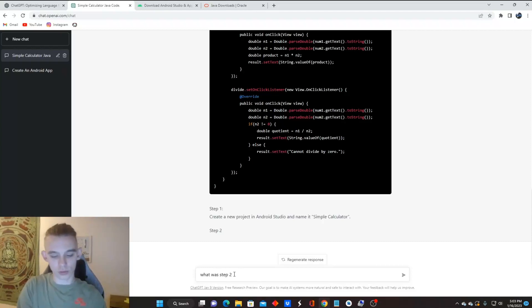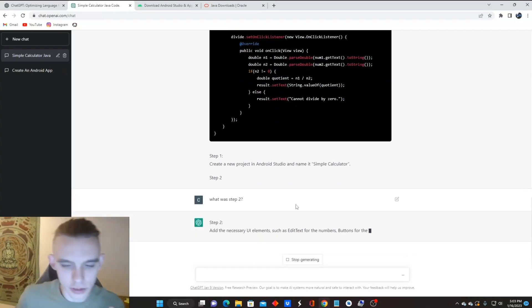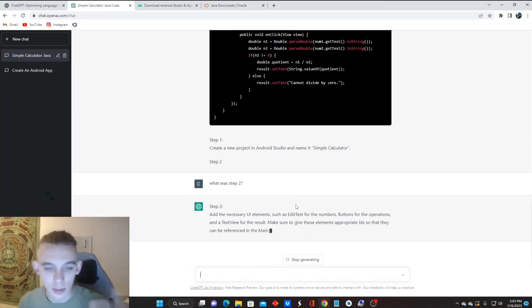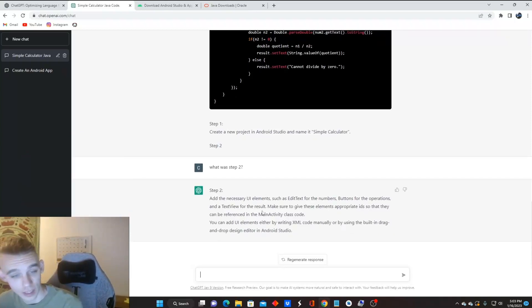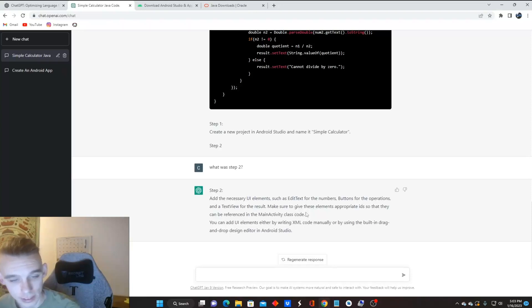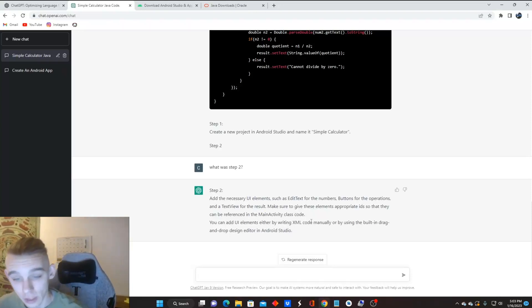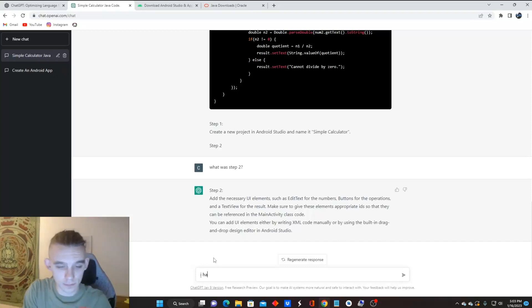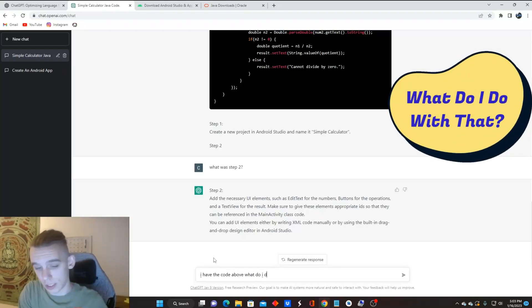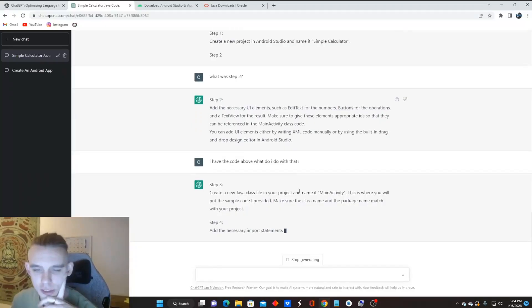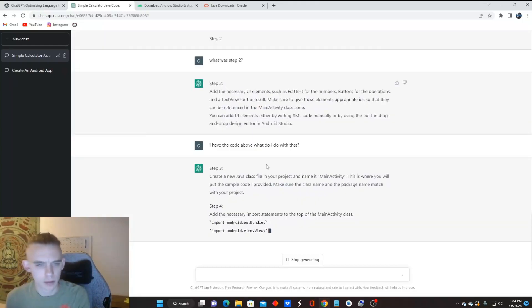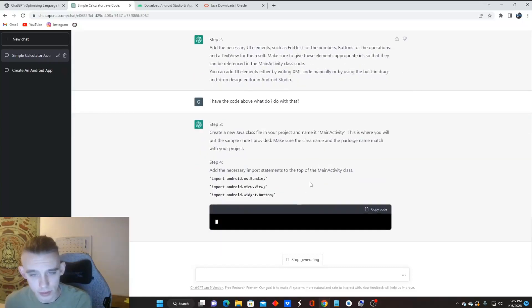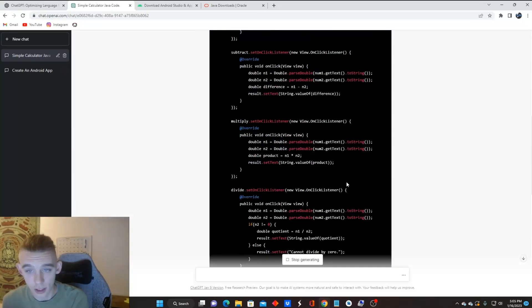What was step two? Since it didn't finish loading, I think the first thing was just a bit too much for it. So it just froze up instead of finishing step two, but add the necessary UI elements such as edit text for the numbers, buttons for the operations and text view for the results. Make sure to give these elements appropriate IDs so that they can be referenced in the main activity class code. You can add UI elements either by writing XML code manually or by using built-in drags. Okay. So the code above, what do I do with that? Create a new Java class file on the project. Name it main activity. This is where you'll put the sample code I provided. Make sure the class name and package name match the project. Add the necessary import statements to the top of the main activity class.